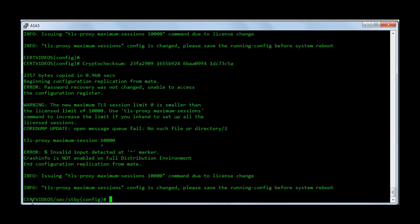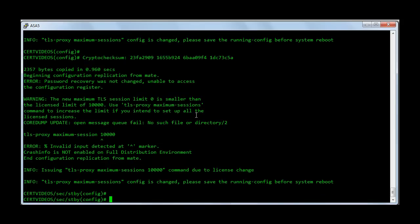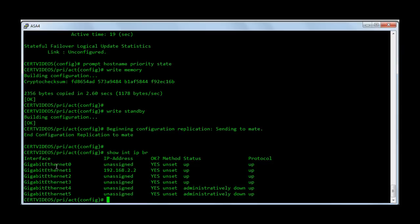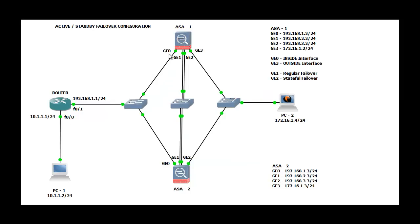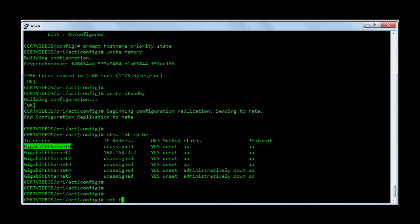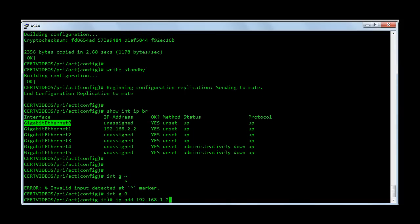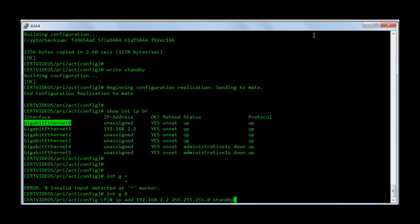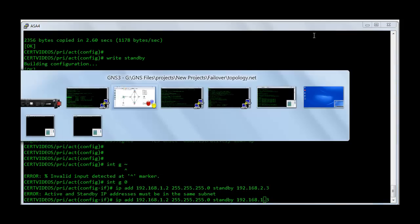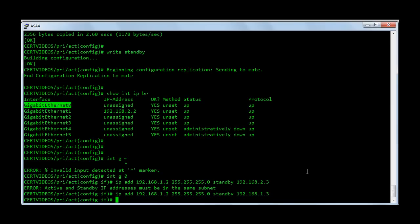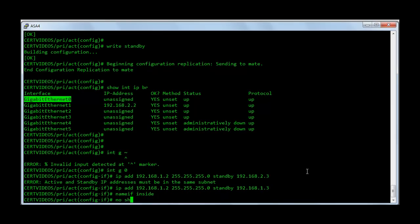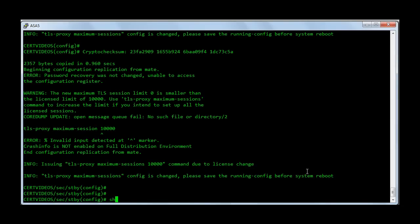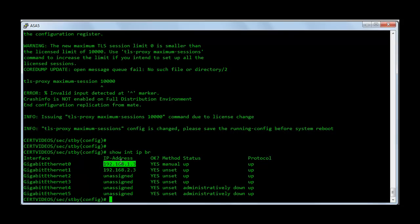There you go — it says certvideos is the host name, it's a secondary firewall and it's in standby currently. So now we can proceed with the interface configuration. I'm going to configure Gigabit Ethernet 0, that is my inside interface GE0. Interface G0, IP address 192.168.1.2 255.255.255.0, standby 192.168.1.3. And name is inside. No shut. This configuration should already be replicating on the secondary firewall because we have failover configured.